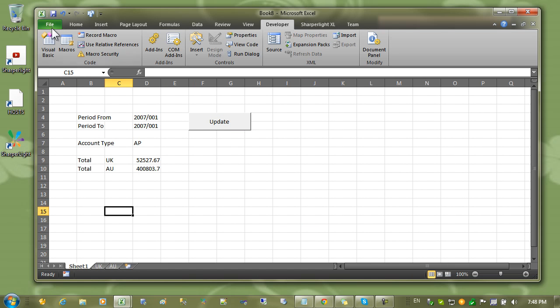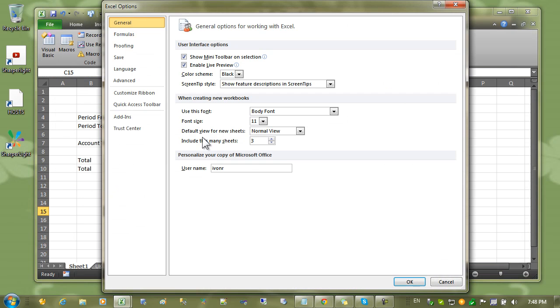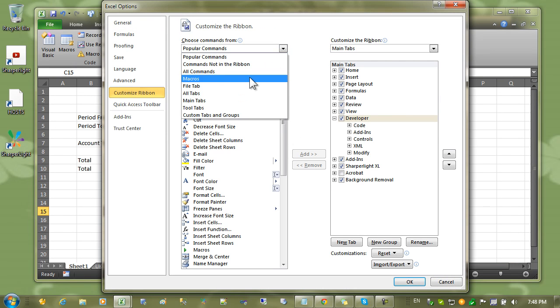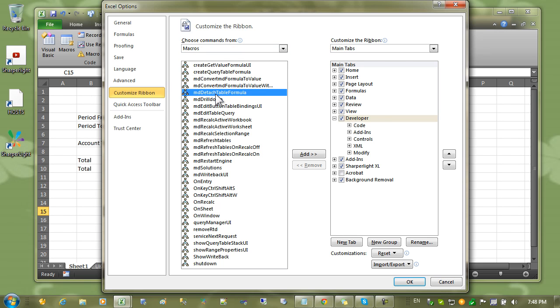To see a list of all the possible macro options that Sharply provides, go into file options and select the customized ribbon. And from the list select macros. All the Sharply macros start with MD.